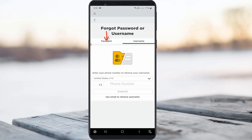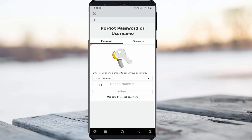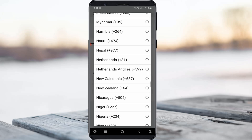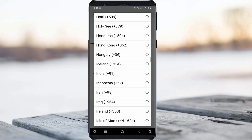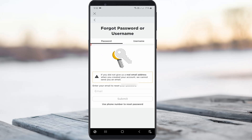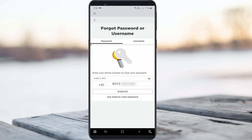Here I try to select 'Password' and then choose my country and also put your mobile number. Otherwise, if you know your email ID, just enter that Roblox account email ID and then click to submit your request.